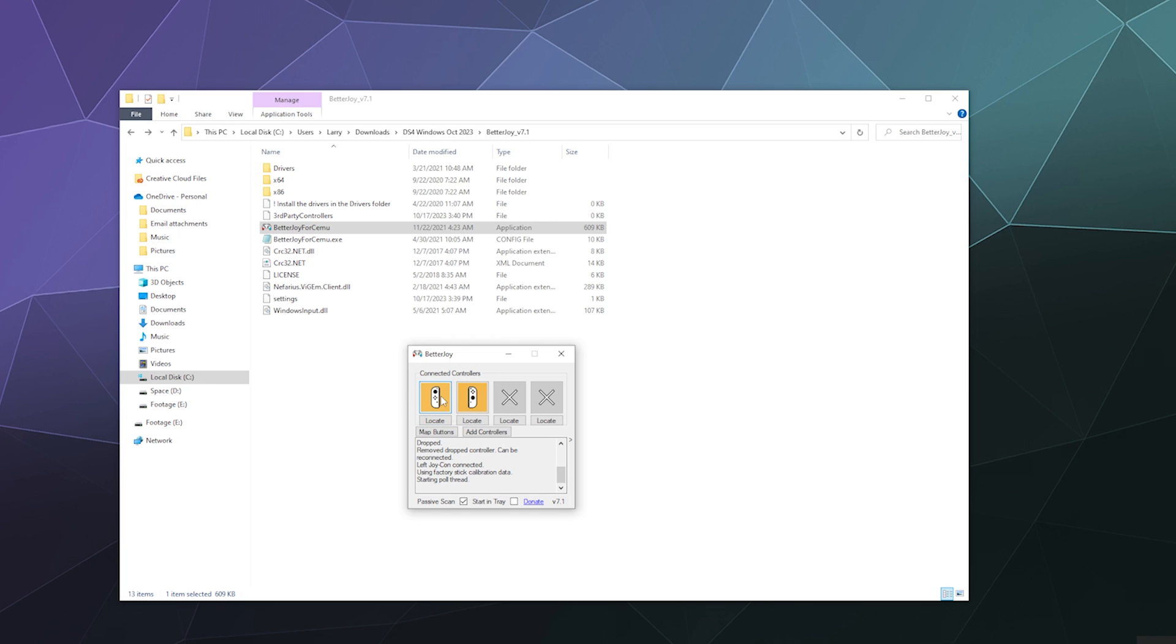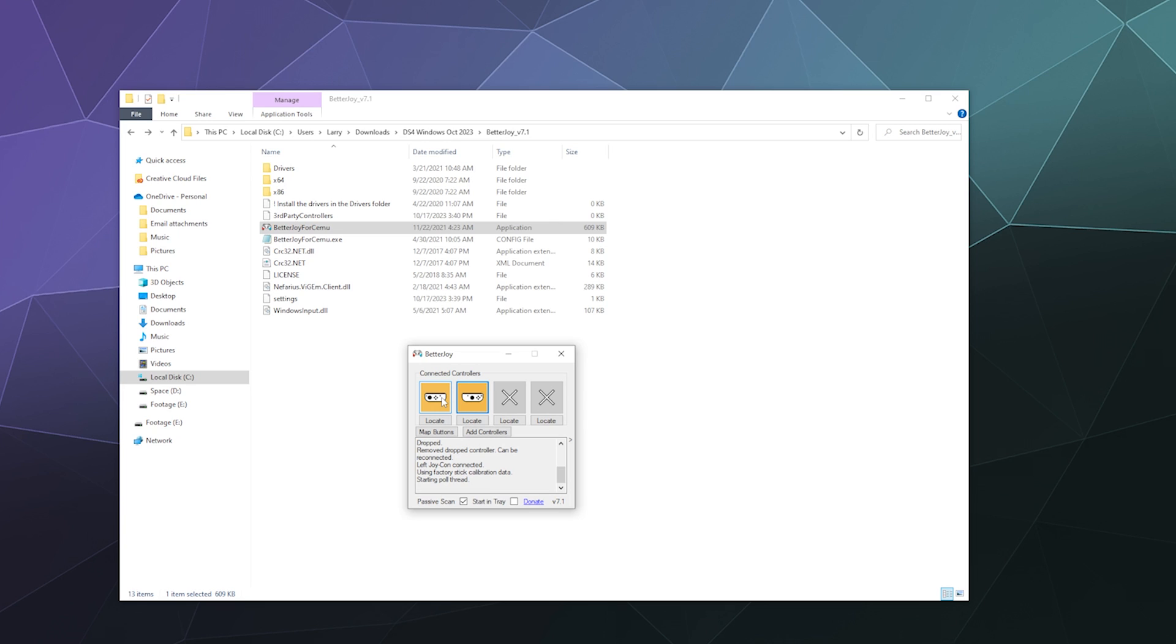Now to get them to function as a singular controller, you just click on one of them, and then you click on both of them. When they're sideways, they are now joined and functioning as a singular Xbox 360 controller. So now everything should be nice and happy to function as a singular controller.